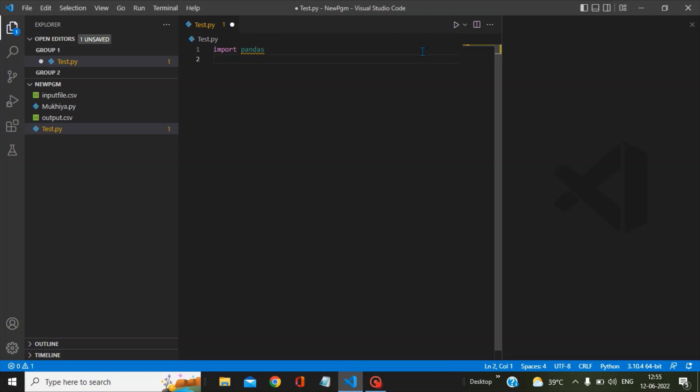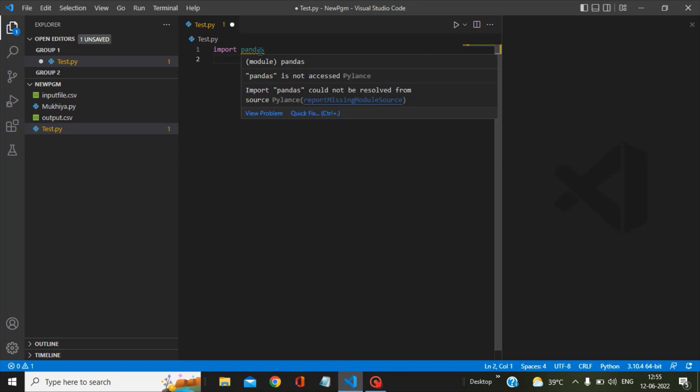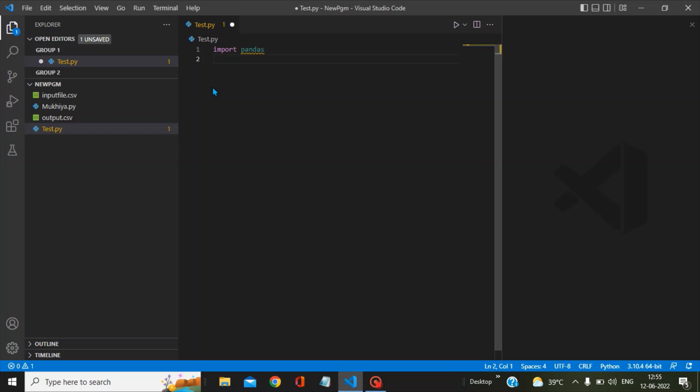Hi, in this video we will see how to select a proper Python interpreter in Visual Studio Code. In my current program, you can see the import pandas statement is showing an error